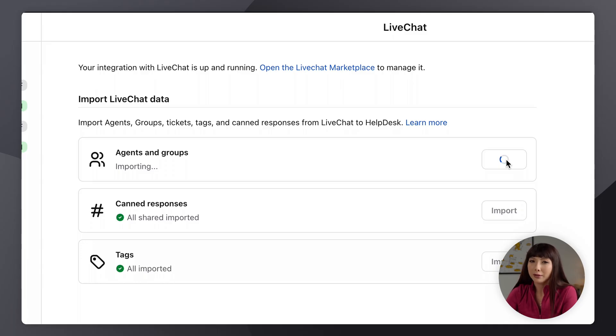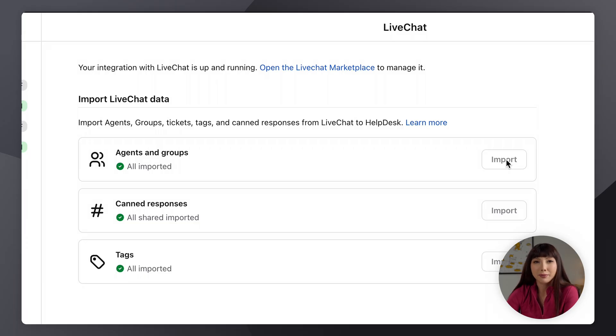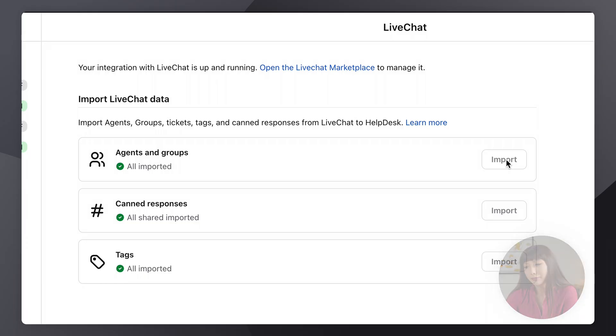It might take a bit long to import your data from live chat if you do have many agents or many groups. All right Kaya, but what happens when I have an agent or a new group in live chat? Well then you'll get a notification here in help desk about exactly that, and all you have to do is click on import once again. And that's it, you'll find your agent or new group in the help desk team section.